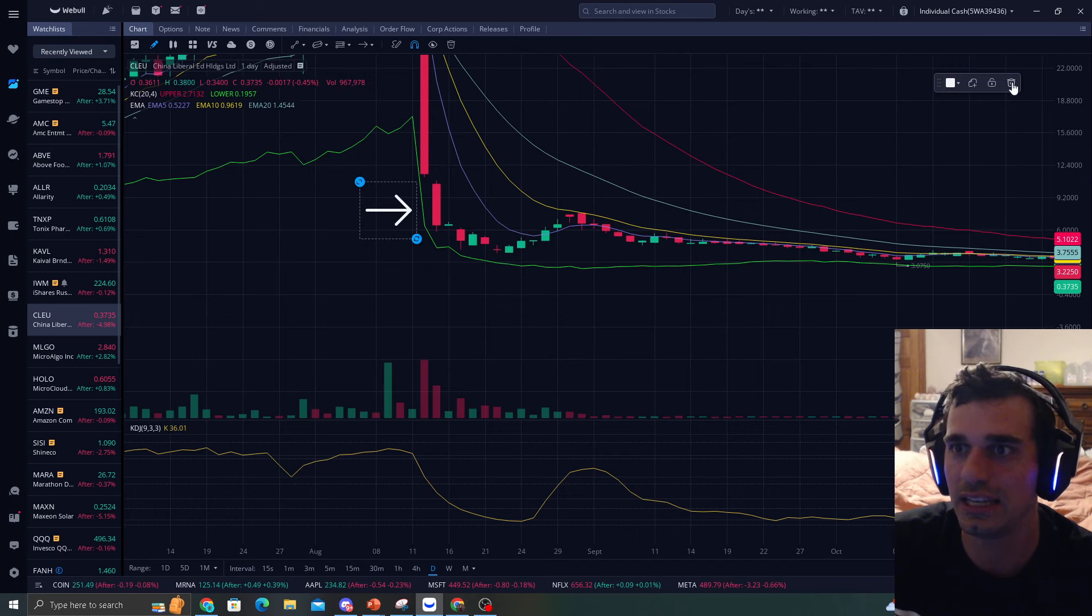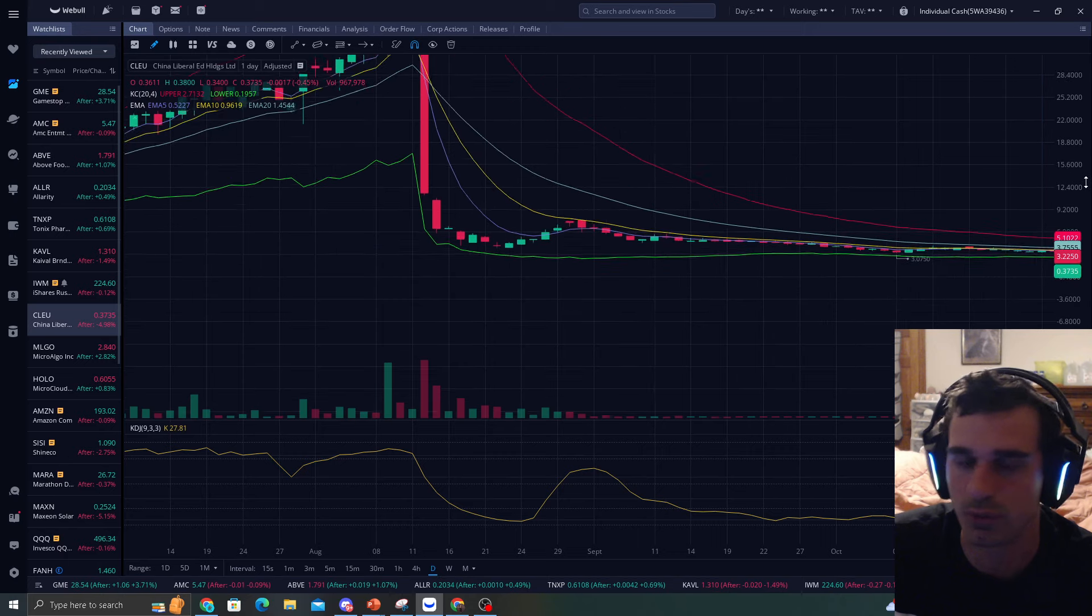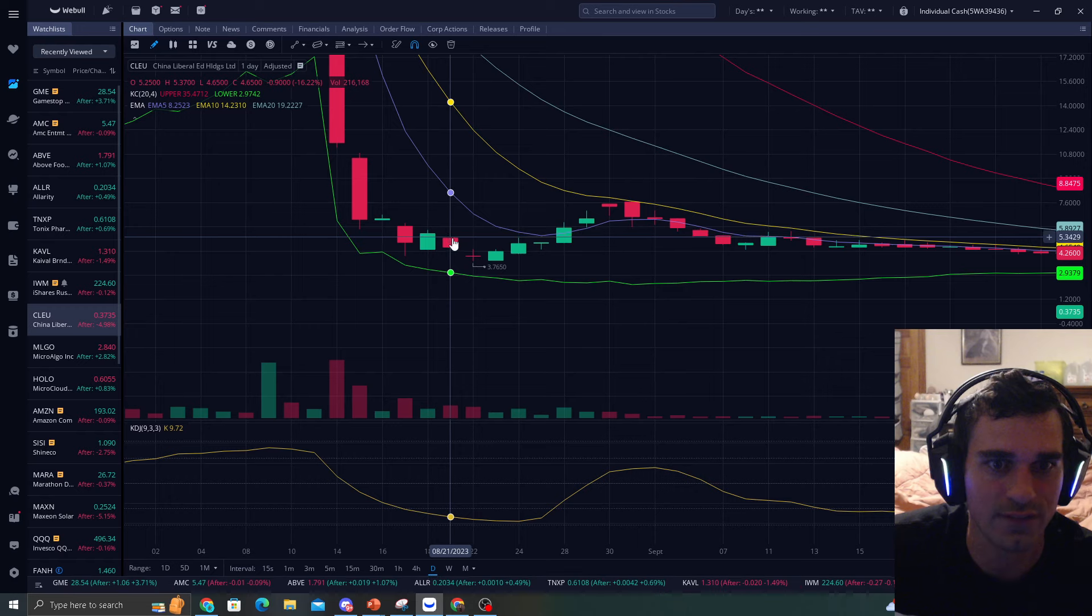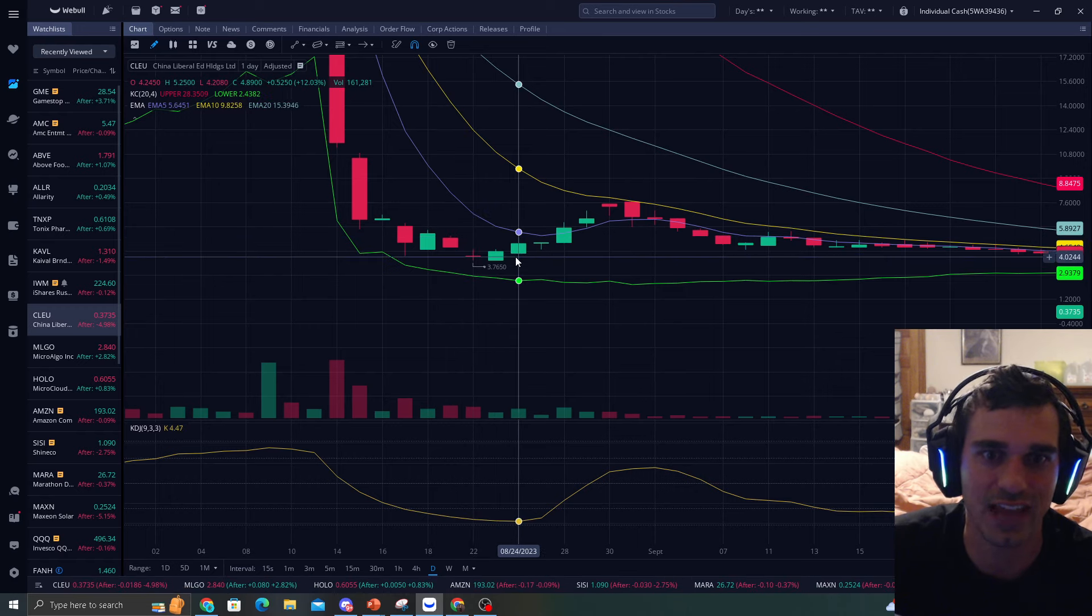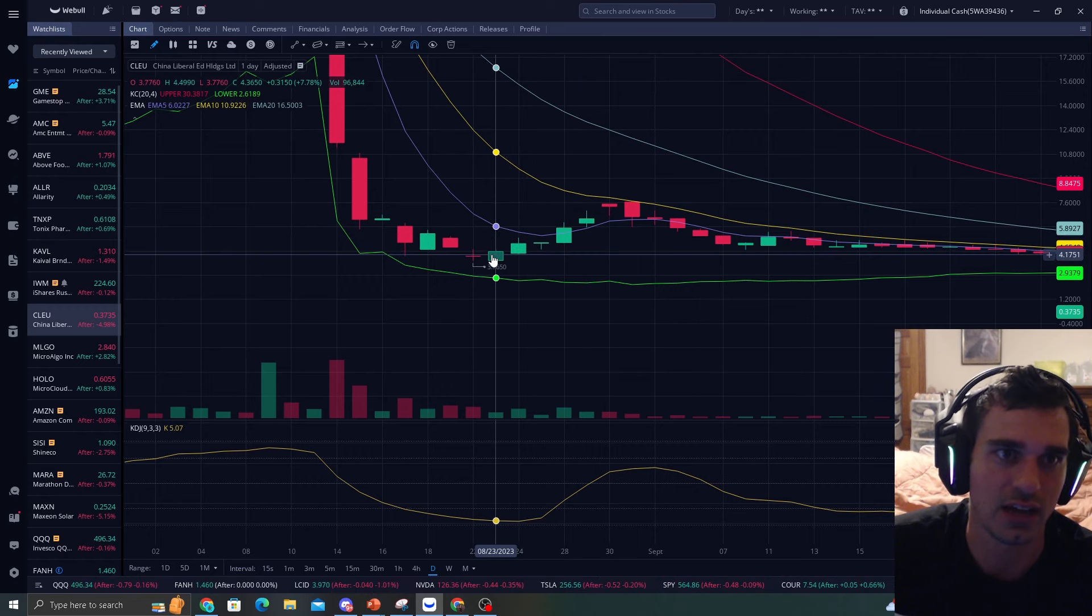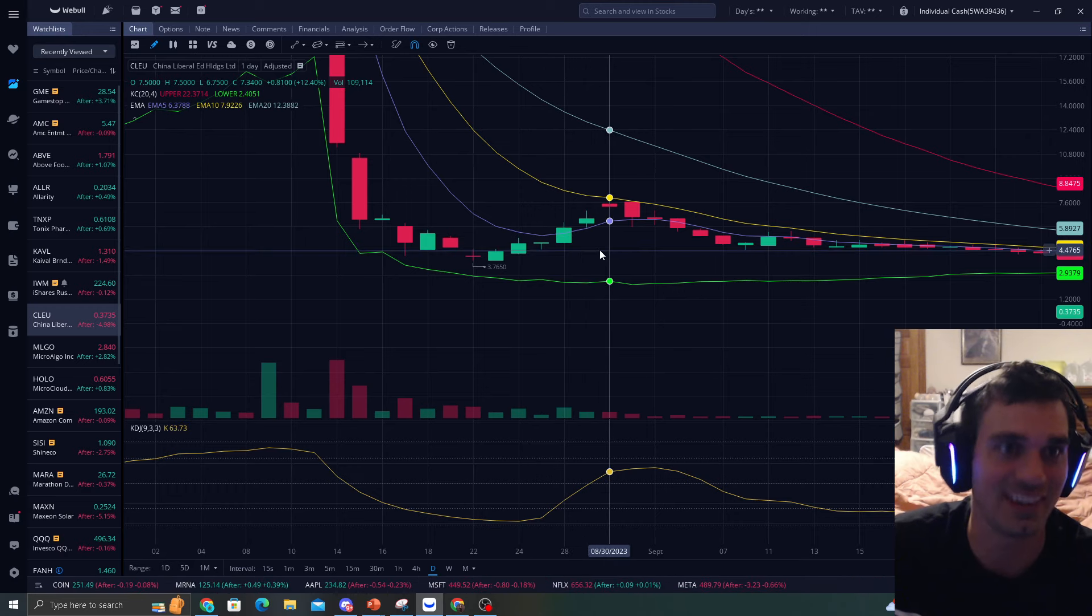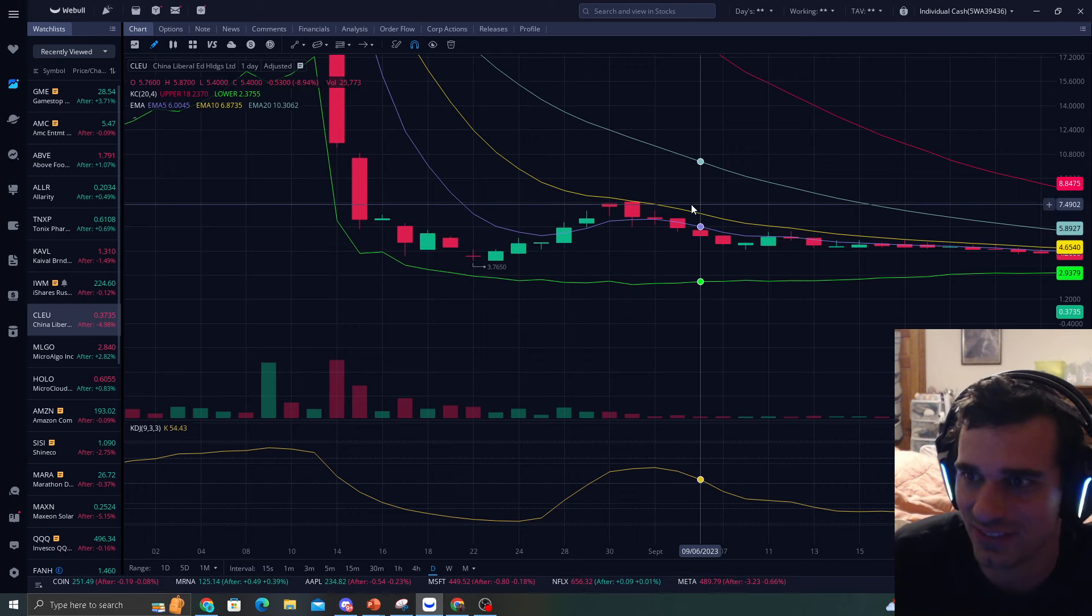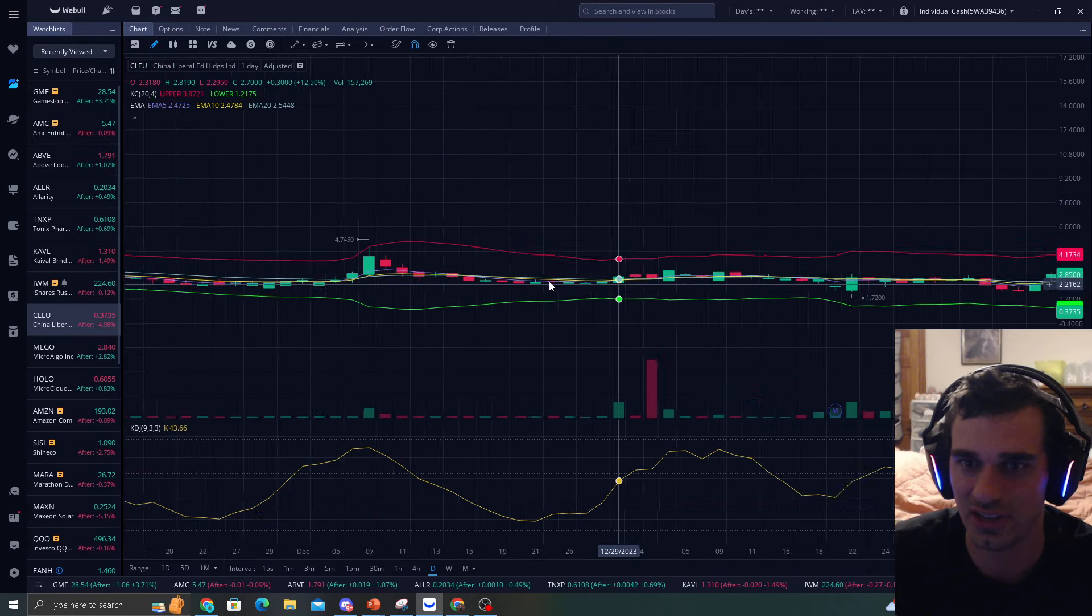Right in here was our EMA 5 touch back in 8.14, and if we count the days, we had 1, 2, 3, 4, 5, 6, 7. And then after that, we started going up, and it was just beautiful. Look at that. 7%, 12%, 1%, 19%, 10%, 12%. Like, that is insane returns. $3.76, that's $7. That's like 100% right there.